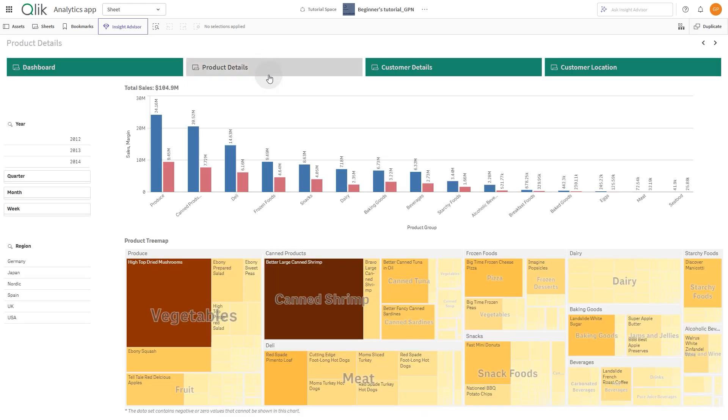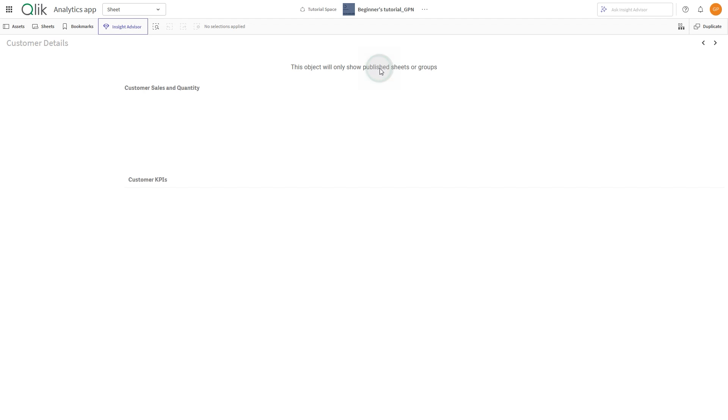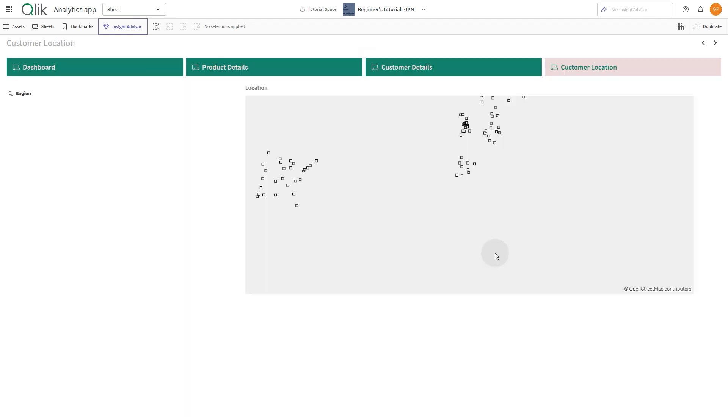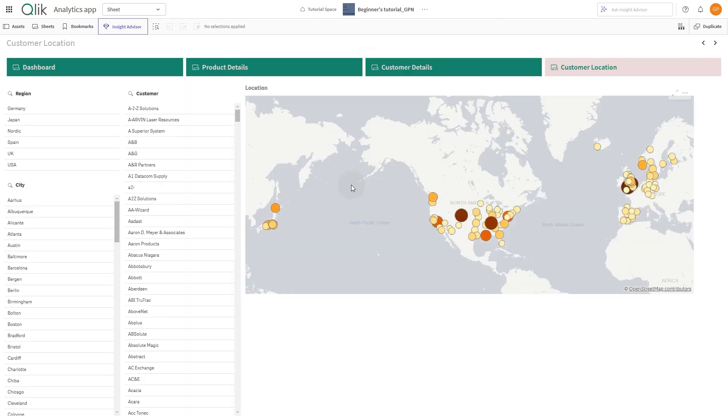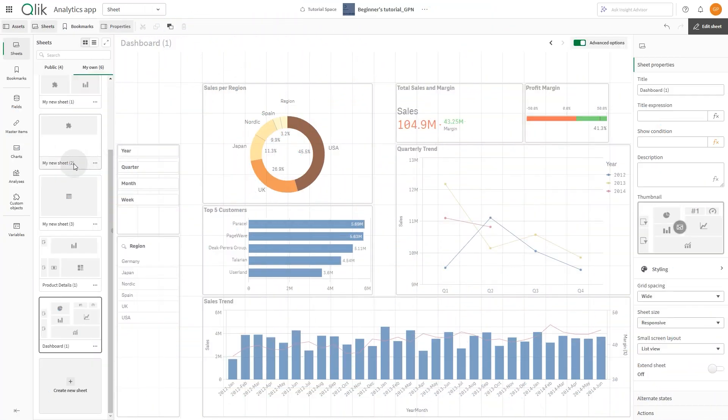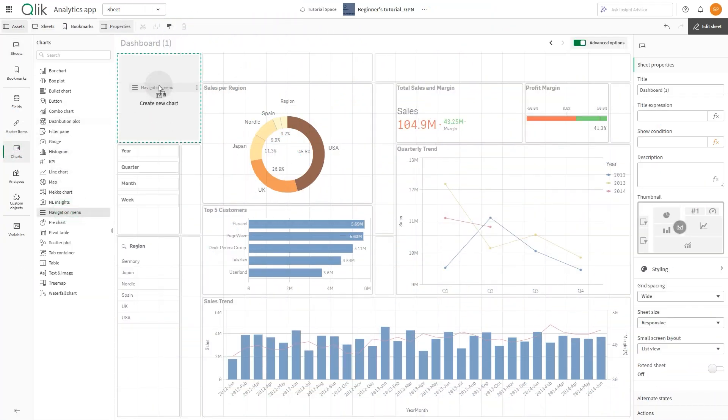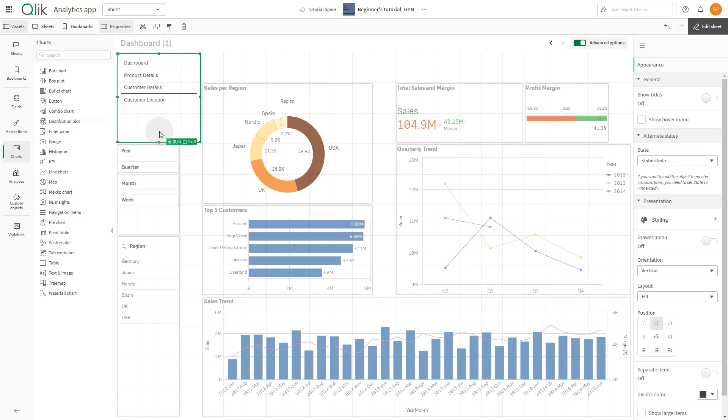This video will show you how to create a custom navigation menu. To get started, from the Assets panel, select Charts and drag a navigation menu onto the sheet.